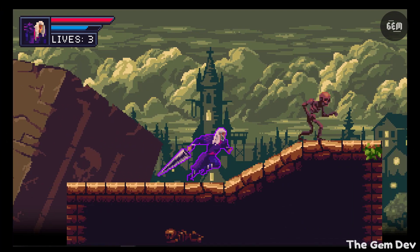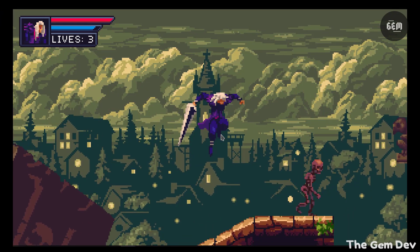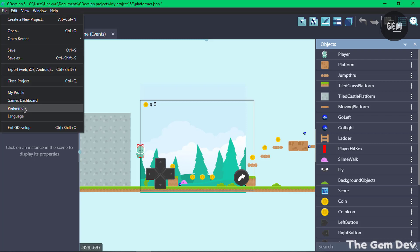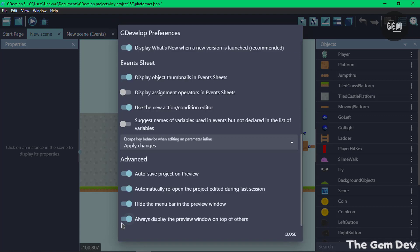The last improvement covered in this video is a preference to display the preview window always on top of all windows. You can find this by going to File > Preferences and scrolling to the bottom — the new preference keeps the preview window always displayed on top.